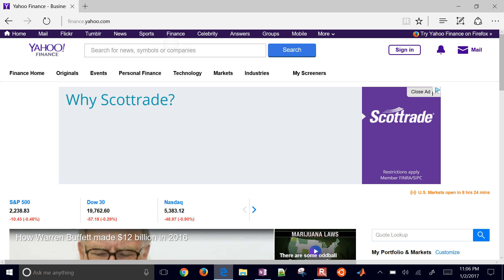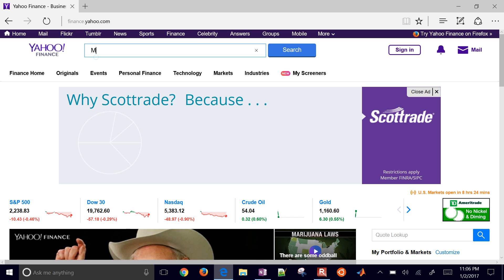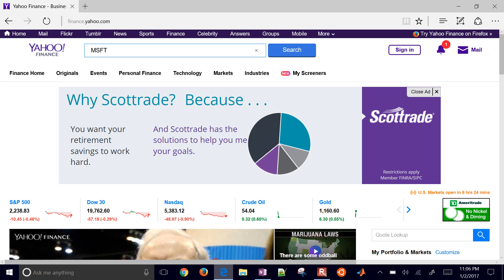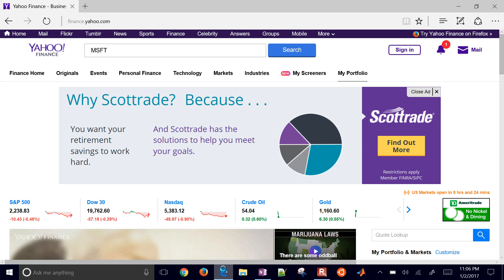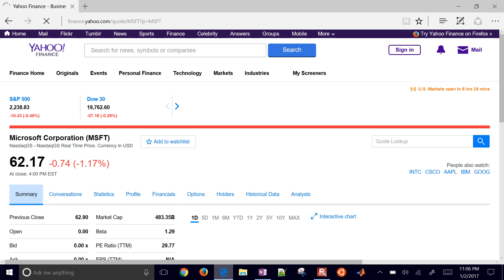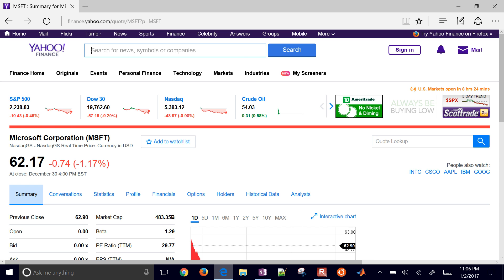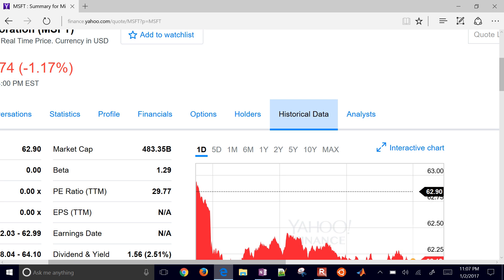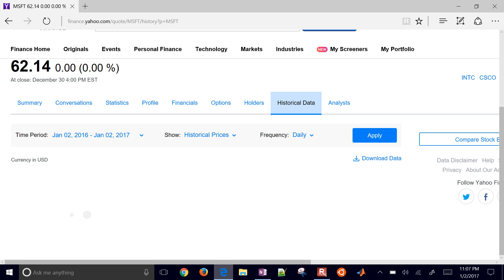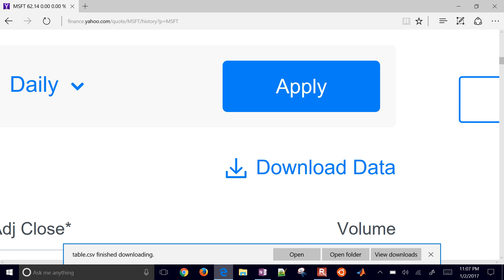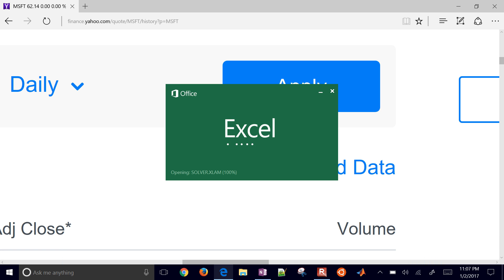We'll just search for a company — I'll go ahead and do Microsoft, MSFT. Search, and that'll bring up some Microsoft data about the company. Then what I want to do is go to the historical data tab right there, and that'll give me a month of data for Microsoft. It's going to give me an option right here to download the data.